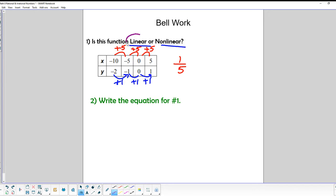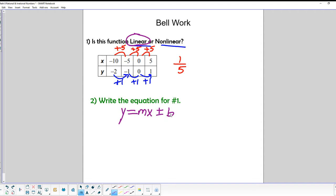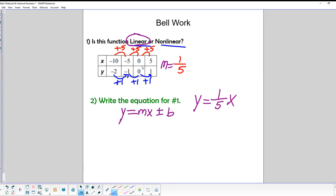That gives us a constant rate of change, so this is a linear function. When we write it in function form, it's y equals the slope times x plus or minus the y-intercept. We already know m, the slope or rate of change, is 1/5. Looking at where x equals 0 in the table, the y value at that point is 0.